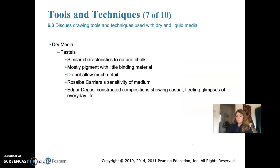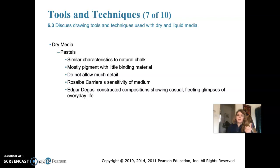Chalk has been used since ancient times in red, white, and black, but pastels have been produced since about the 17th century. They have characteristics similar to natural chalk and a real purity of color because they're composed mostly of pigment — essentially a ground-up mineral with a little wax pressed into a stick. There's very little binding material, and no drying is needed, so there's no change in color as they dry.